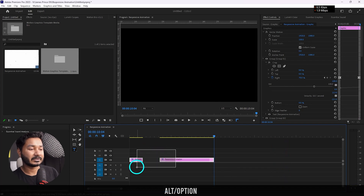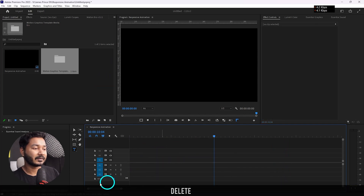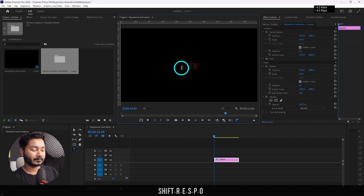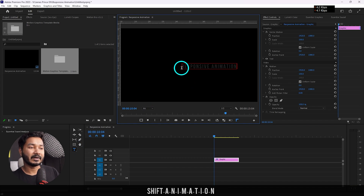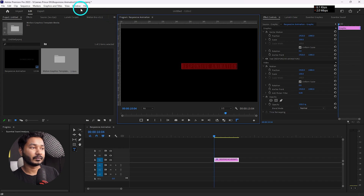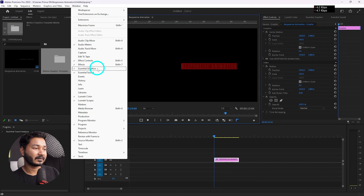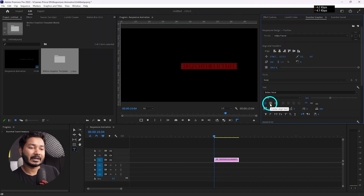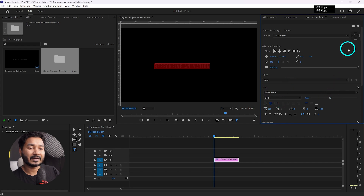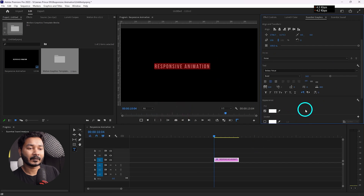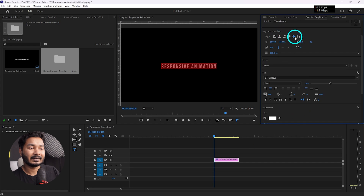First I'll delete this animation and make one from scratch. Let's take a text layer and write 'Responsive Animation.' Select the text and go to Window, then go to the Essential Graphics panel and click here — this panel will appear. You can make the text center aligned, change the color to whatever you want — I'll make it white. From here you can change the font or align the text in the center of the frame.